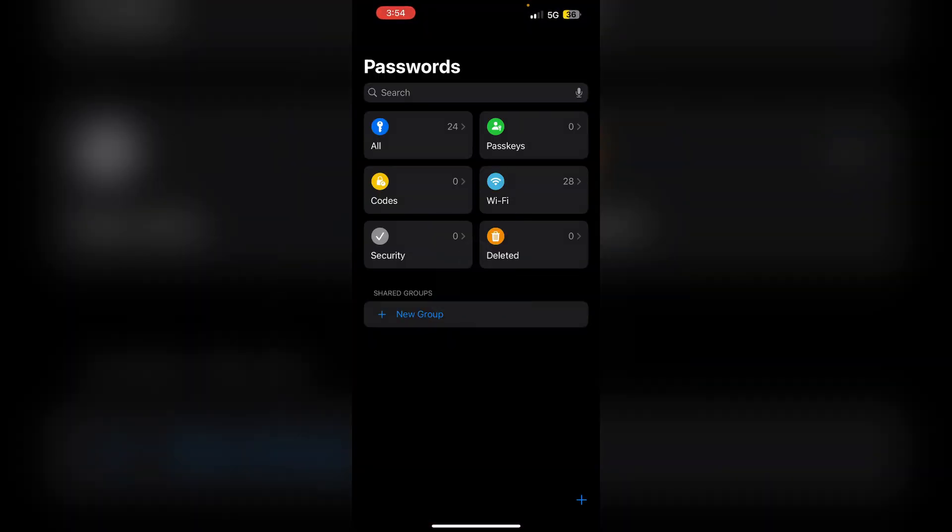The app also alerts users about compromised passwords and enables password sharing within groups. Its simple layout features a search bar for easy access, making it simpler to create, save, and manage passwords securely across Apple devices.